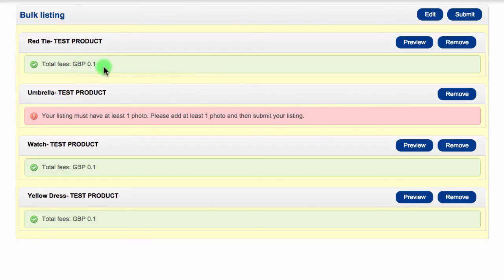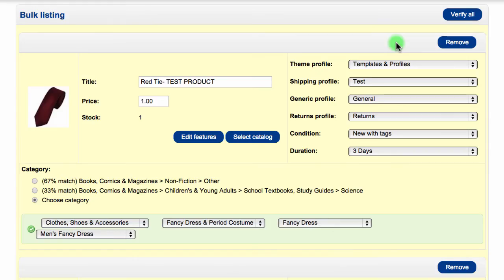If you need to correct any information, simply click the Edit button and make any necessary changes. If you edit the products, you will need to verify once again.